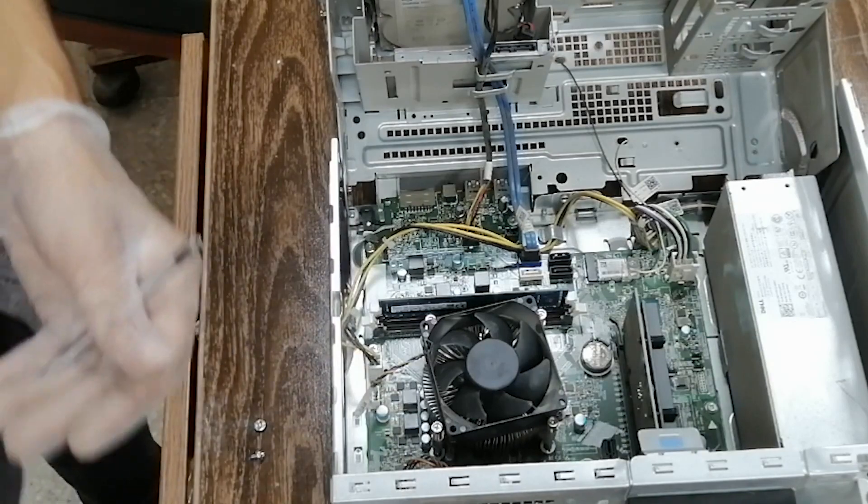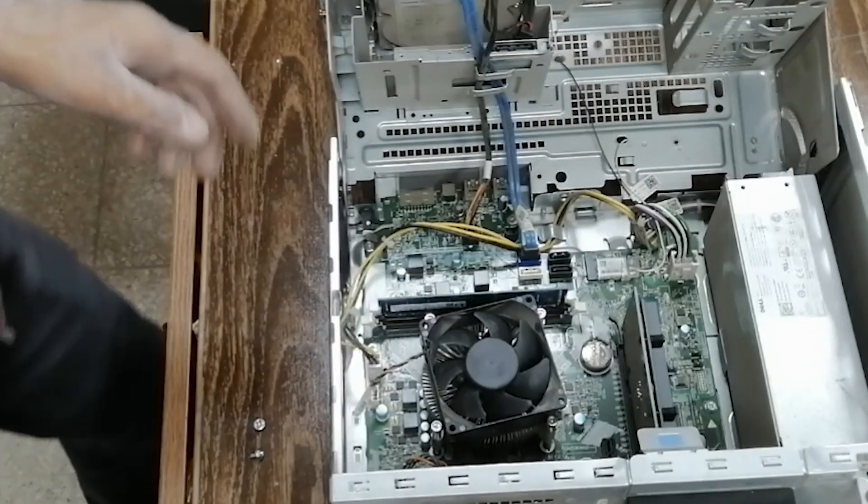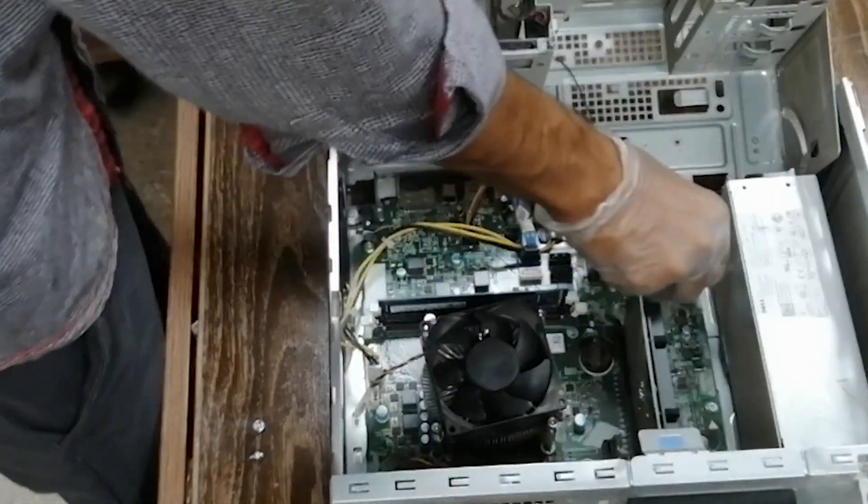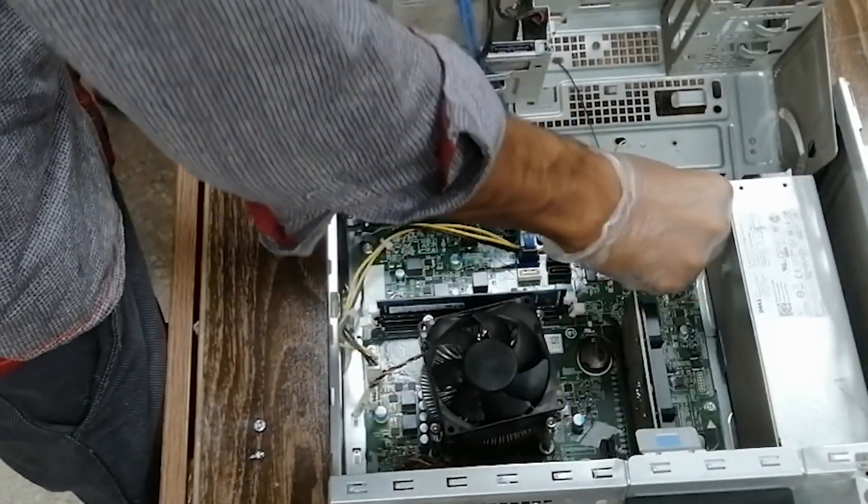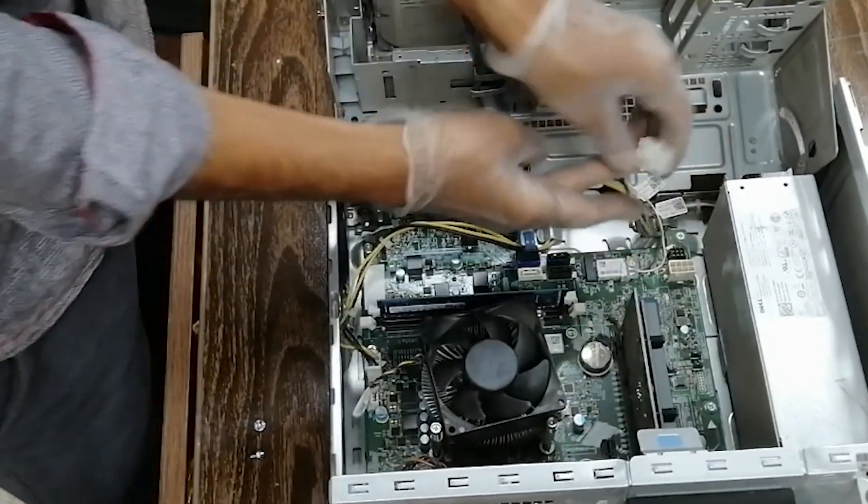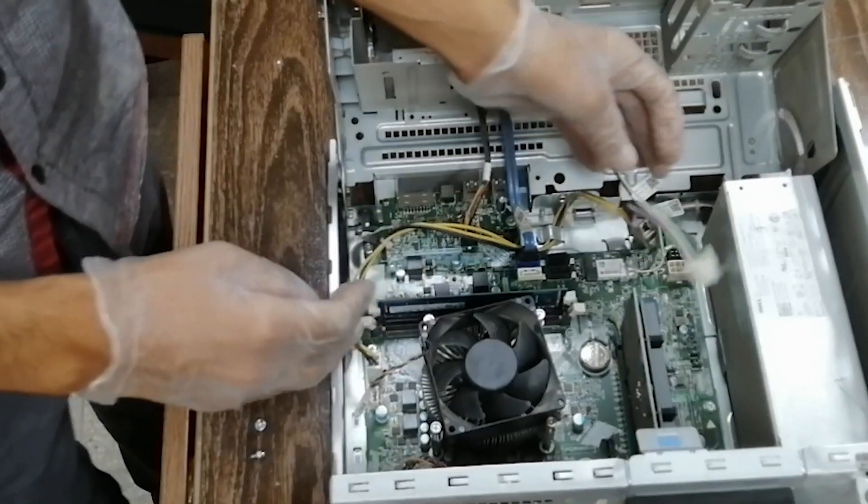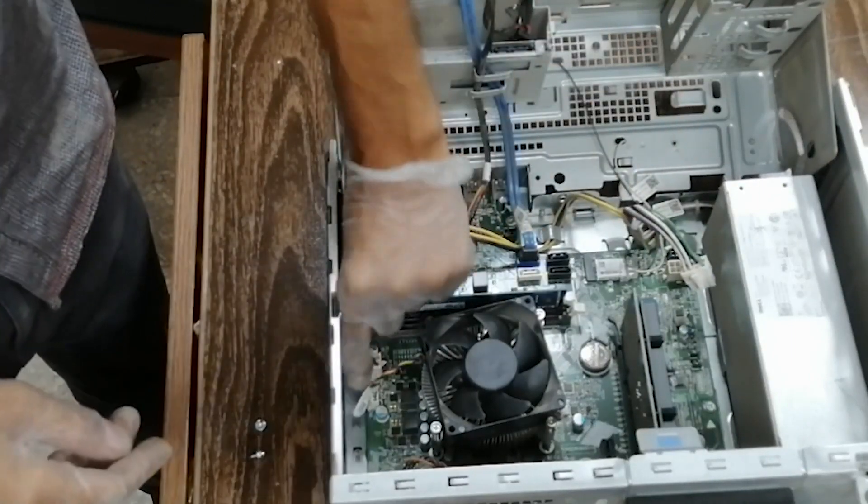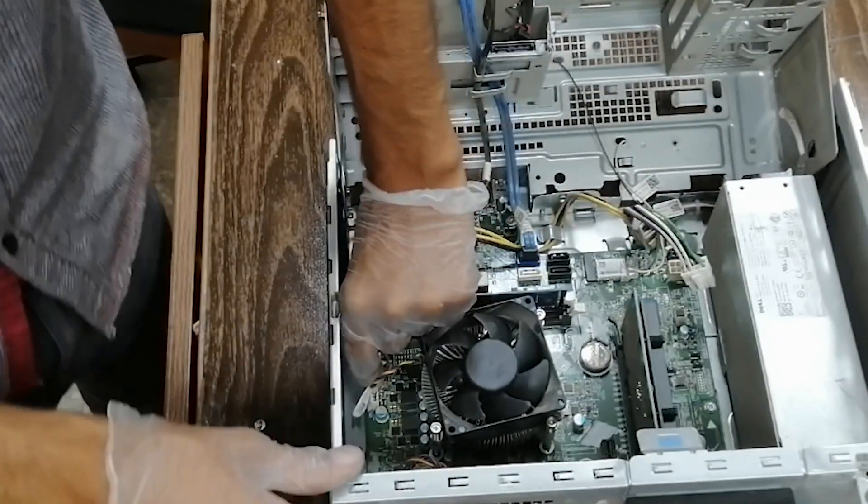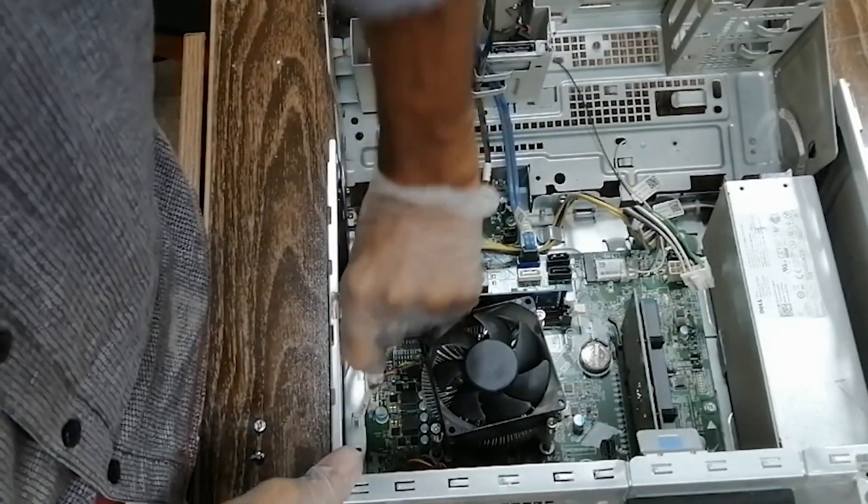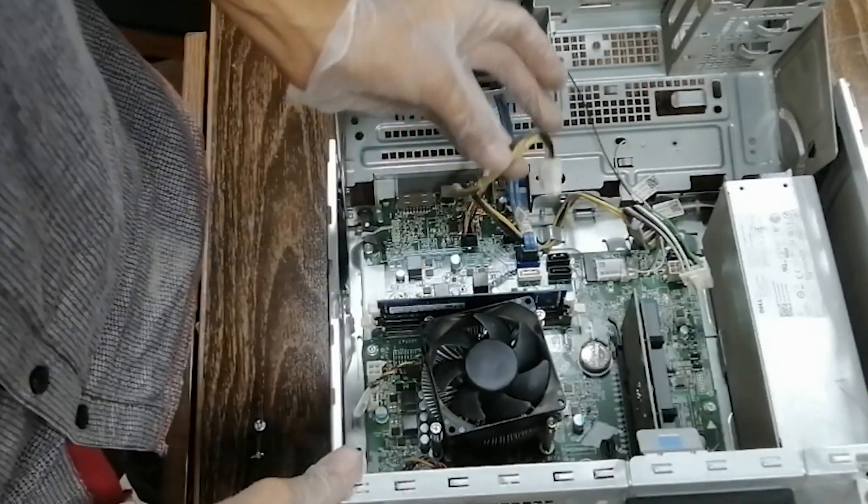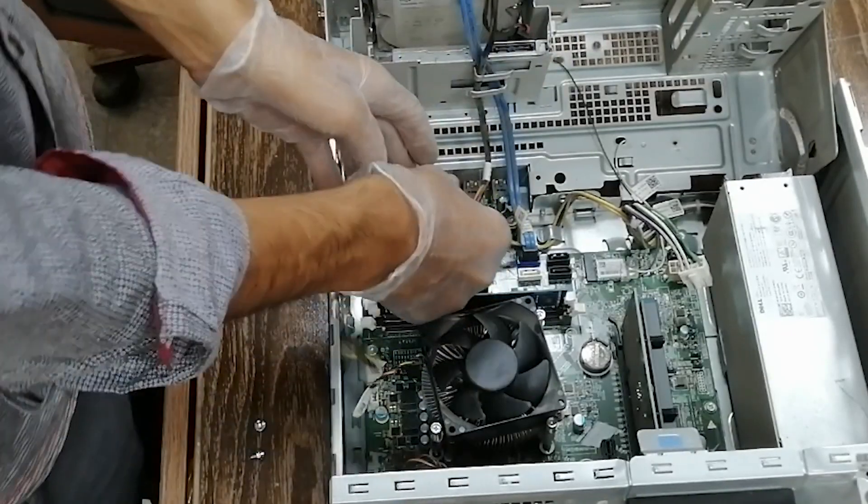Okay, first we'll remove the power supply, like this and this one. We'll remove the jacks.